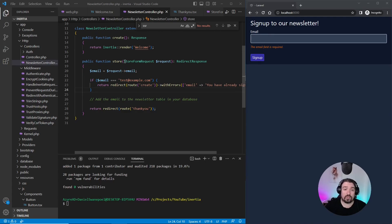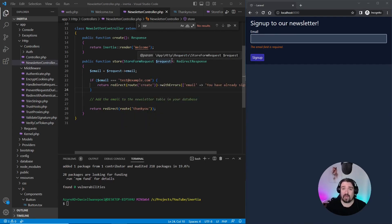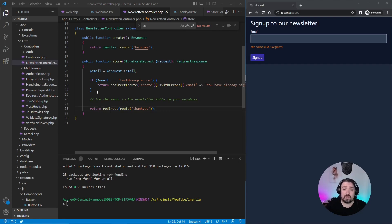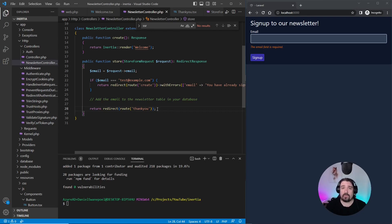For example, we've got a store form request, which will validate our email from the form. We have an if statement that will simulate whether an email exists in the database or not. We then have a redirect to a thank you page, which simulates a successful signup.